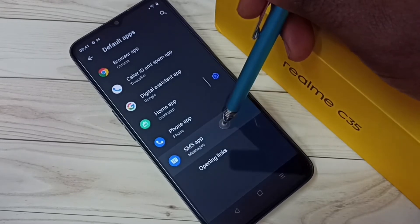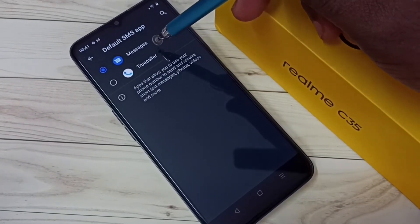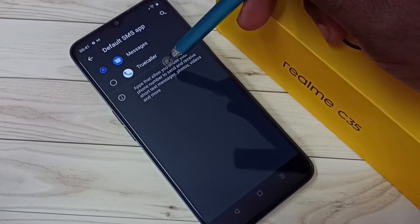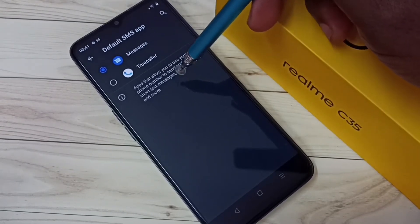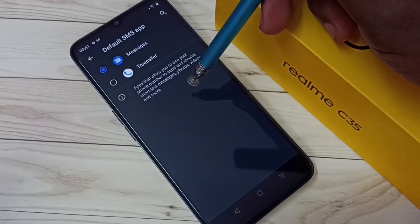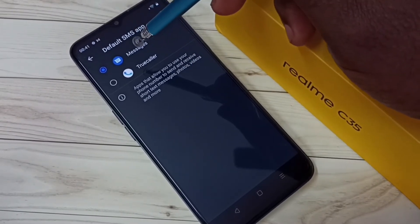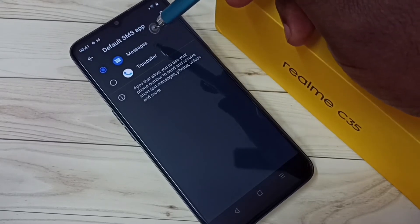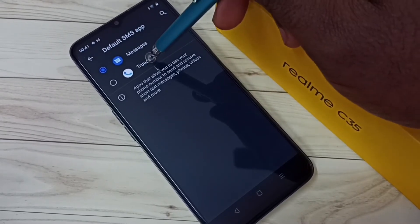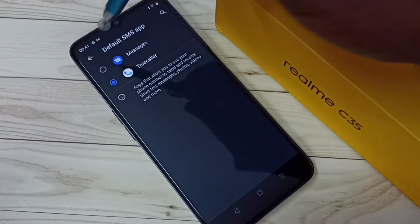Here we can see a list of SMS apps — Messages and Truecaller. If you are not seeing Truecaller in this list, you have to install Truecaller from the Google Play Store. I am going to change the default SMS app to Truecaller — let me select Truecaller. Done.